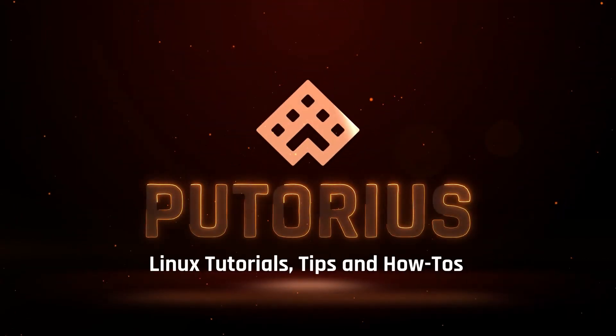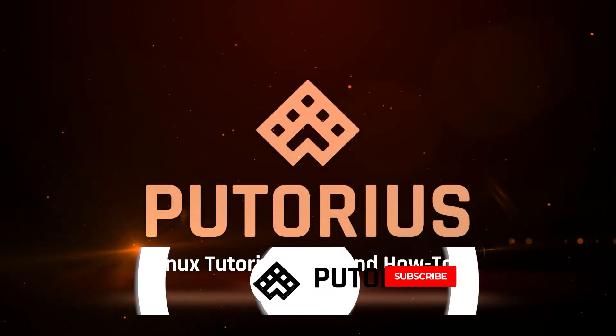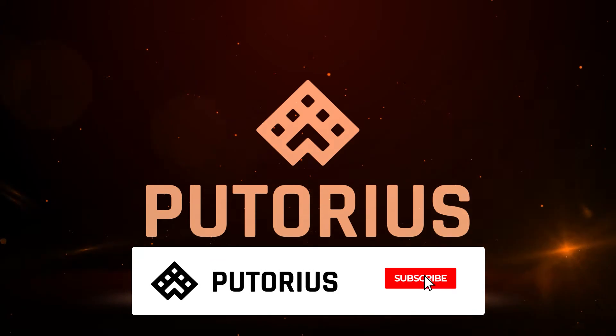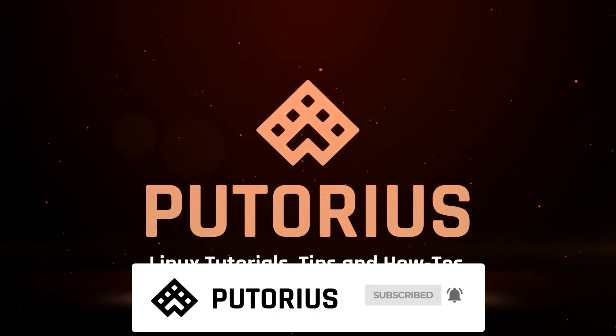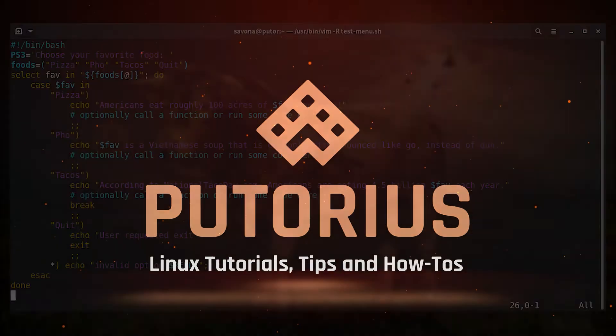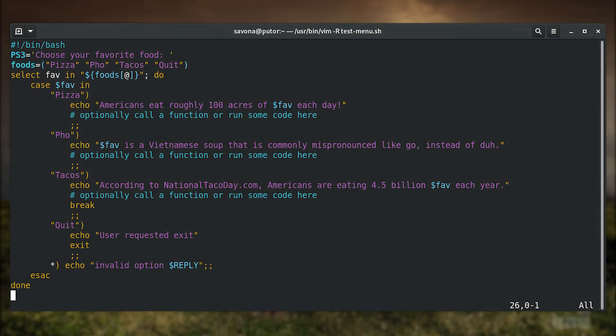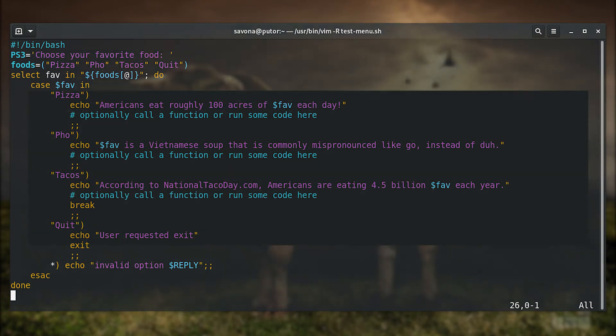Don't forget to subscribe to our channel and be sure to hit the bell icon to be notified of new videos. First let's take a look at an example multiple choice menu script, then we will break it down and explain each section.